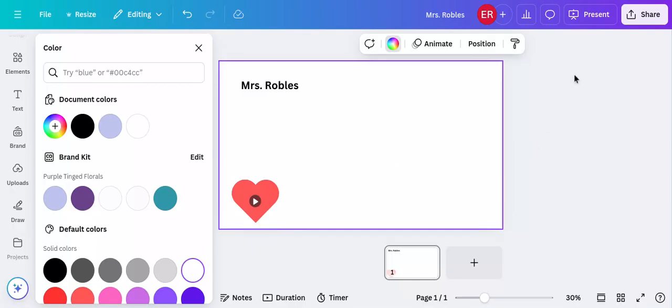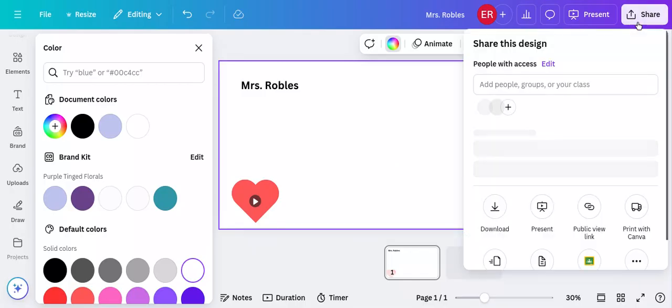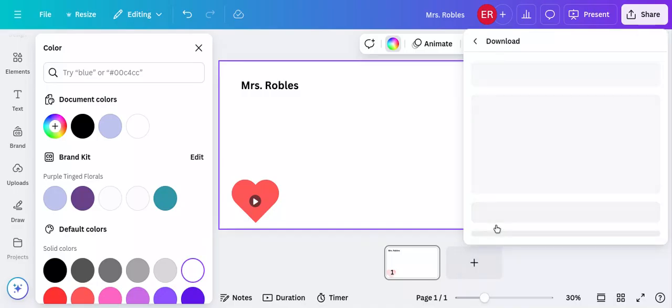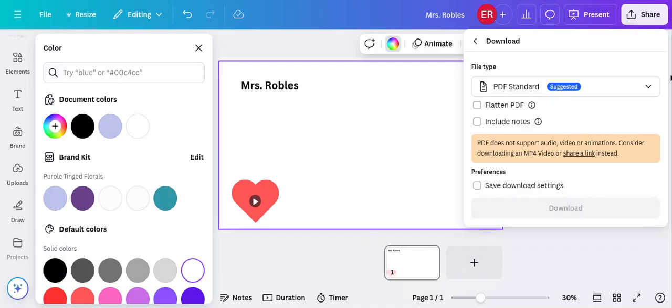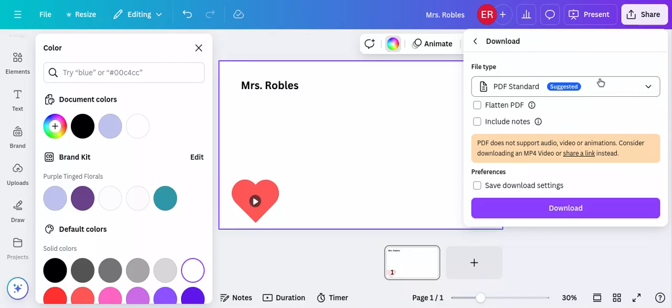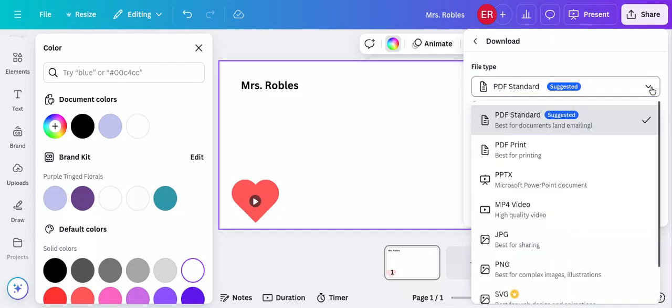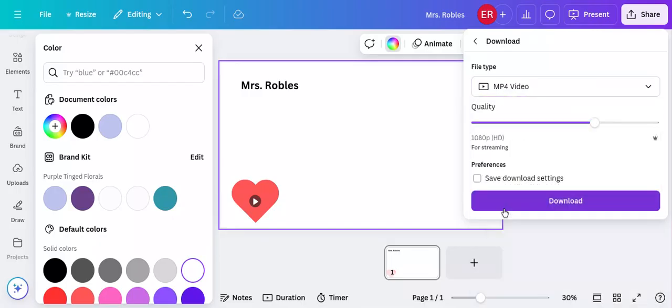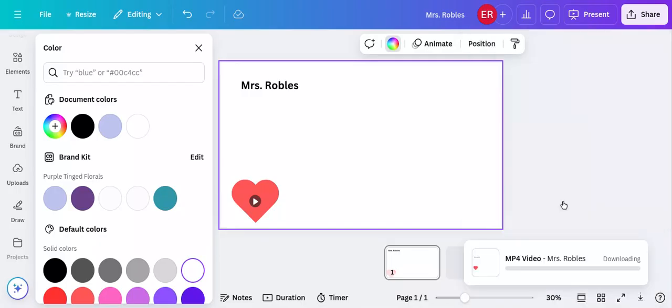And so I'm going to click share. And next, I'm going to click the downward arrow that says download. And this part is really important. Right now, it's saying PDF. That is not going to capture your voice. So if you choose PDF, we will not hear you. Instead, you're going to click the dropdown. And you're going to choose MP4 video. MP4 video. This is a video file. And I'm going to click download.